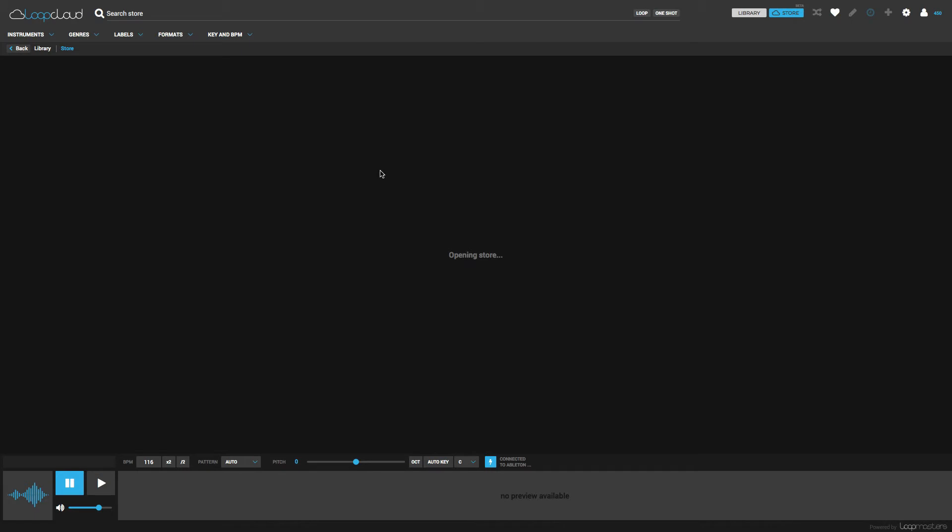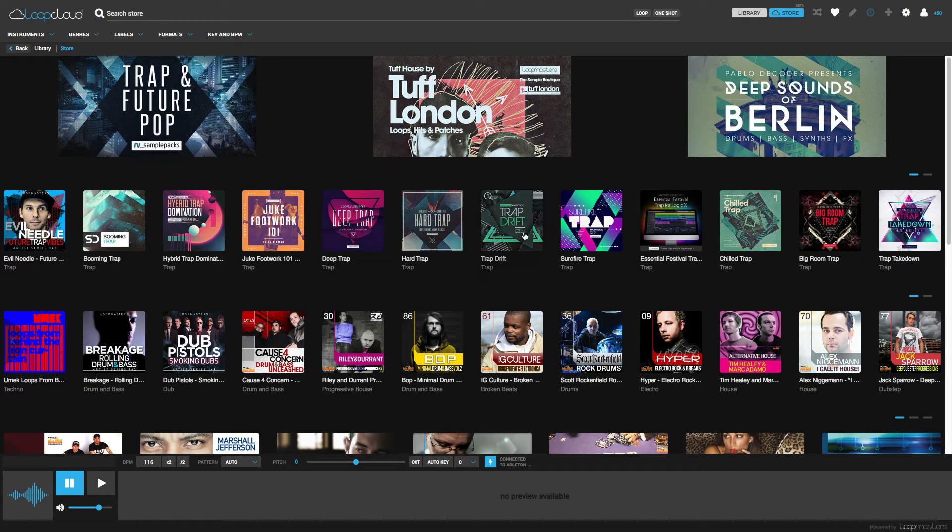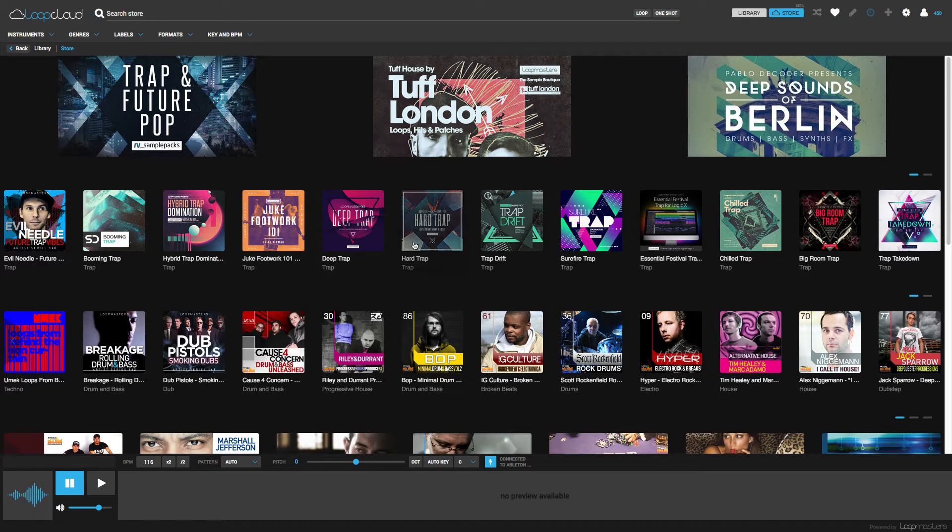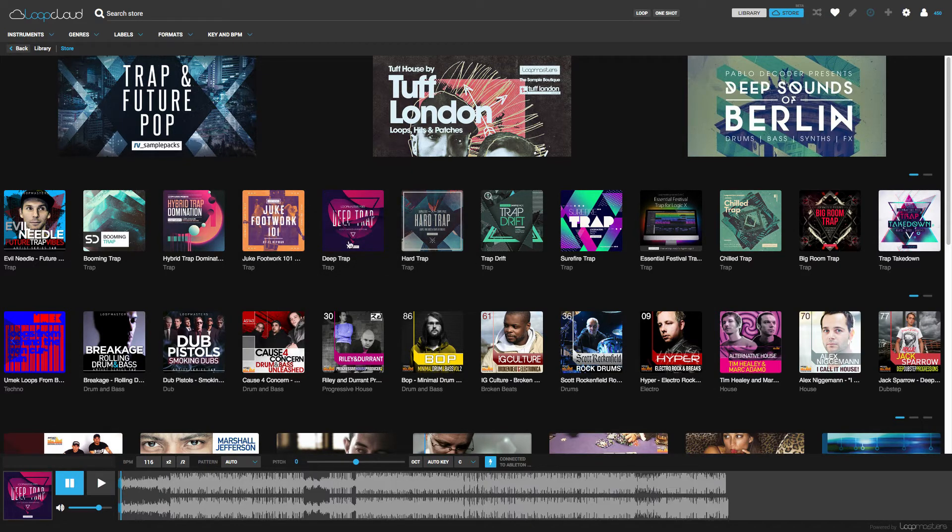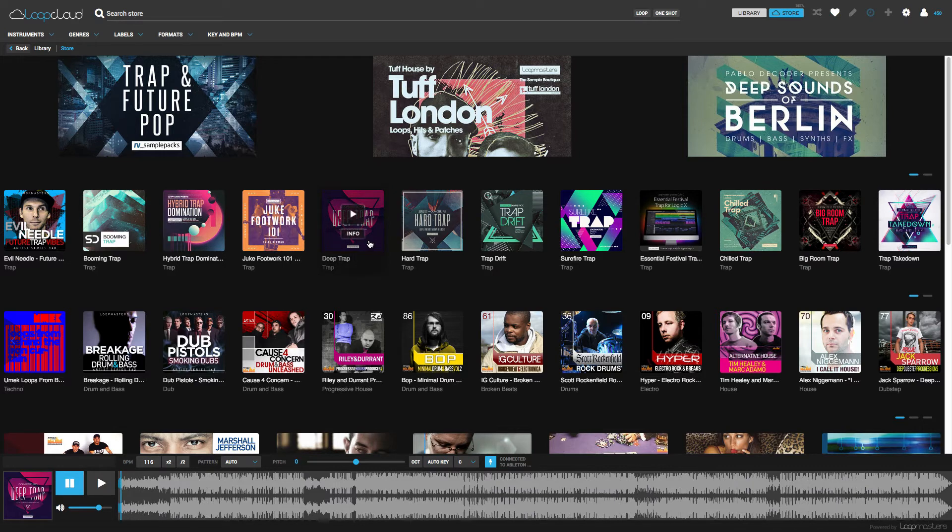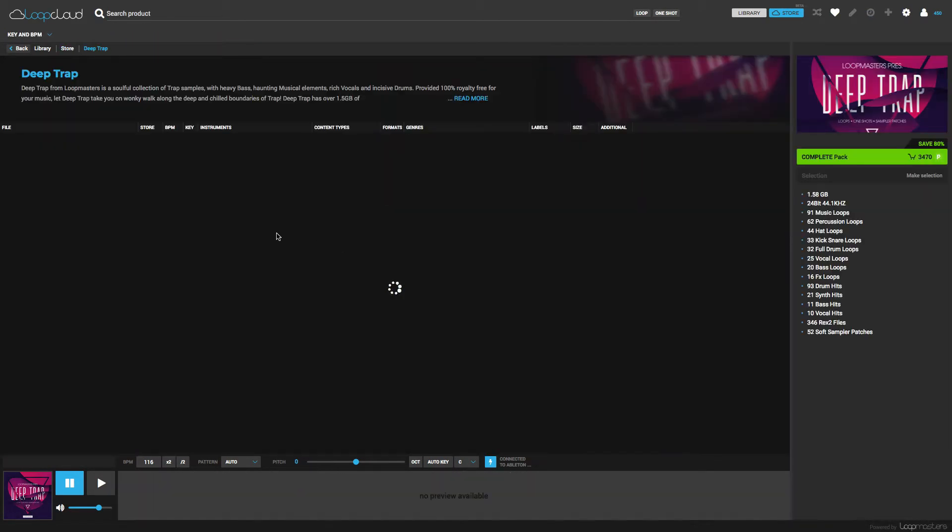Let's give it a second to load. Basically here you can browse the entire Loopmasters catalog. So let's say if we click Deep Trap, we can get a sample of what kind of song that is. If we double-click here...